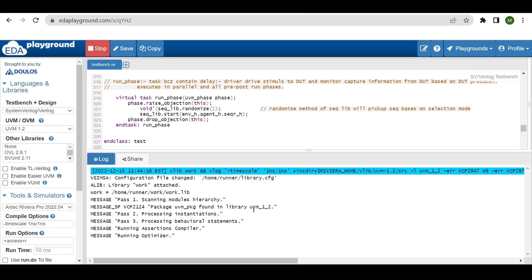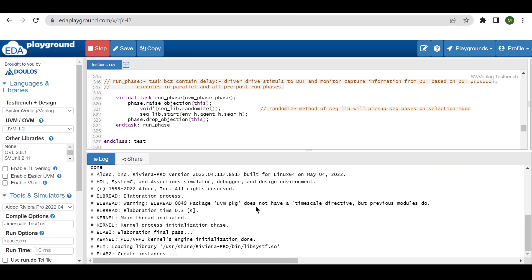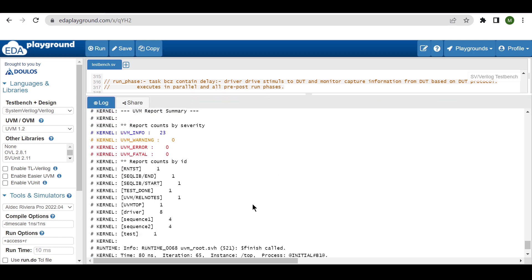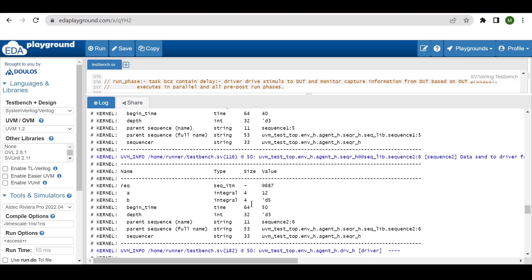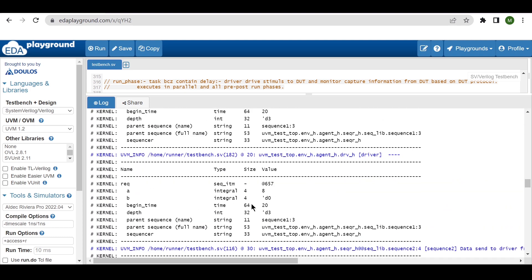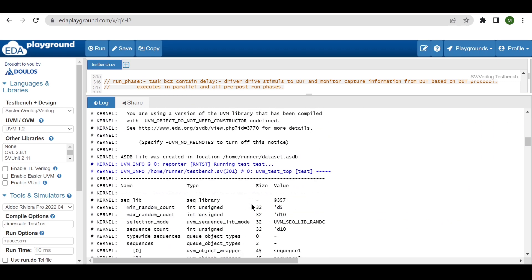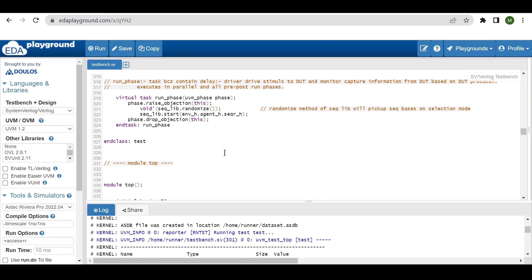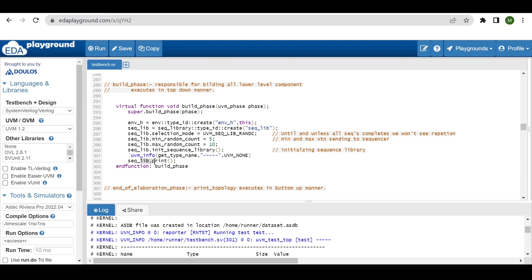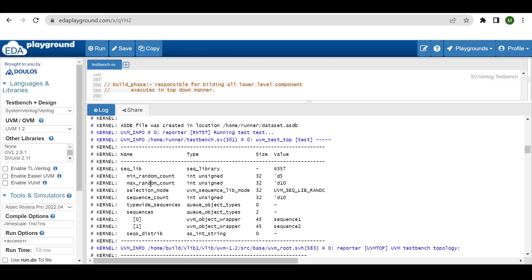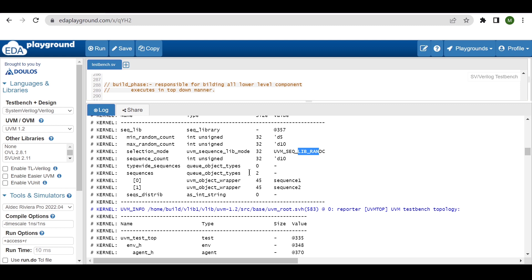Now if we run this code, we will see the output. Instead of starting sequences onto the sequencer in multiple test classes, we can write those sequences into the sequence library and directly start that sequence library onto the sequencer — reducing the number of test cases needed. Let me show you the output. The print from the sequence library shows minimum count is 5, maximum count is 5, and the selection mode is UVM_SEQ_LIB_RANDC. You can also see sequence_one and sequence_two listed in the library.